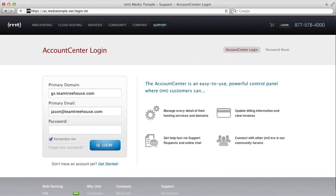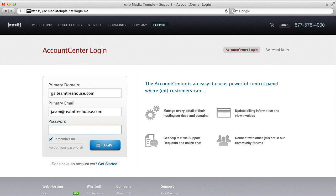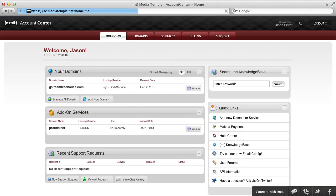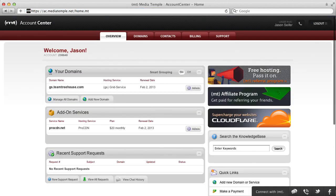Now let's take a look at how to transfer files via FTP or SFTP to our MediaTemple server. First, go to the MediaTemple Account Center login and type in your information. This will log you in to your account.